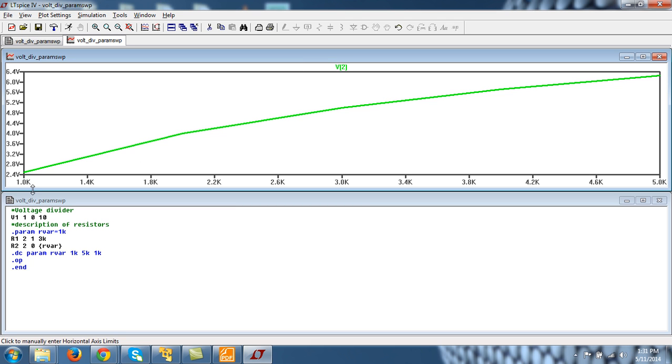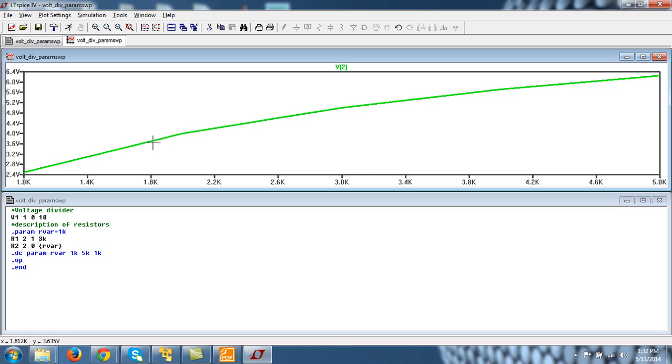Initially this resistor was 1k. So when resistor is 1k, this is the linear curve. I mean it is following this curve, then at this point it is changed to 2k.